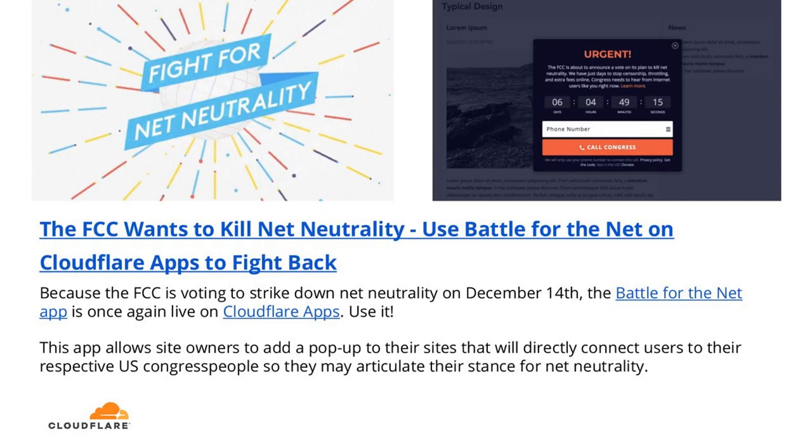In terms of our special note for the end of the presentation, so before you leave, we'd like to take a moment to talk about something important to Cloudflare's mission of building a better internet. In the U.S., the FCC is voting to strike down net neutrality this Thursday, December 14th. Battle for the Net, in partnership with Cloudflare's App Store, is actually available for installation on your website. The app adds a pop-up, which directly connects users to their respective U.S. Congress people so they can articulate their stance for net neutrality. Using the Cloudflare App Store, you can quickly preview and install this application on your website to inform visitors on how to take action. To install, visit cloudflare.com forward slash apps and search for Battle for the Net, and you can check that out there. I want to thank everyone again for joining this webinar and wish you all a great rest of your day. Thank you.